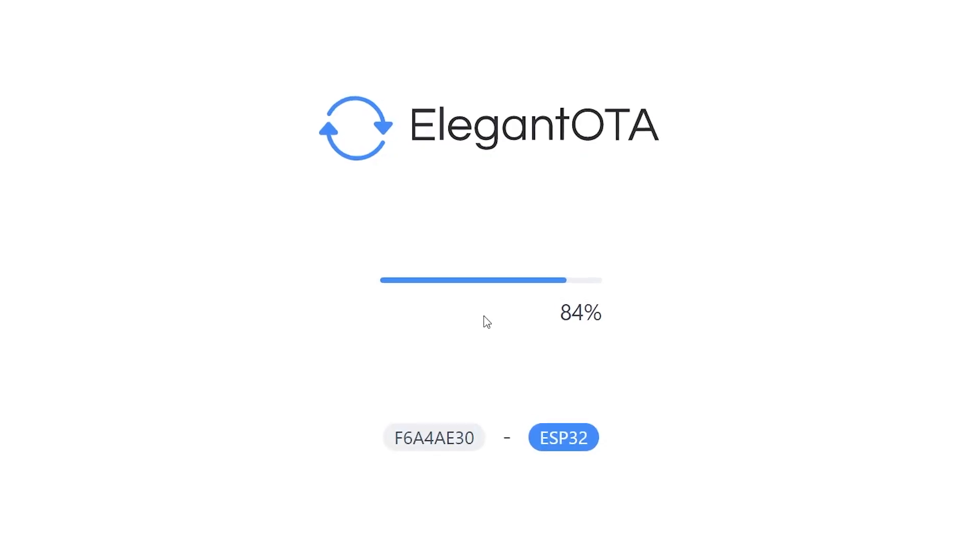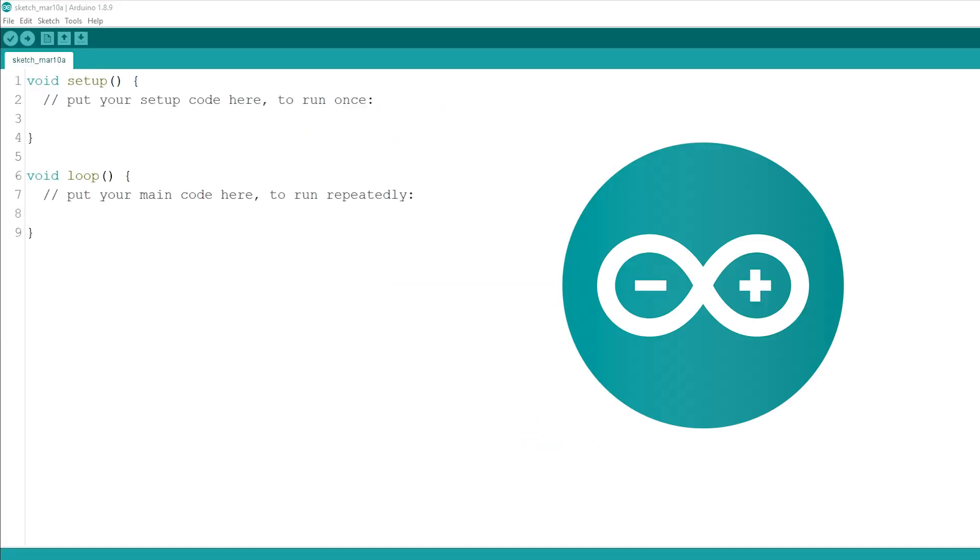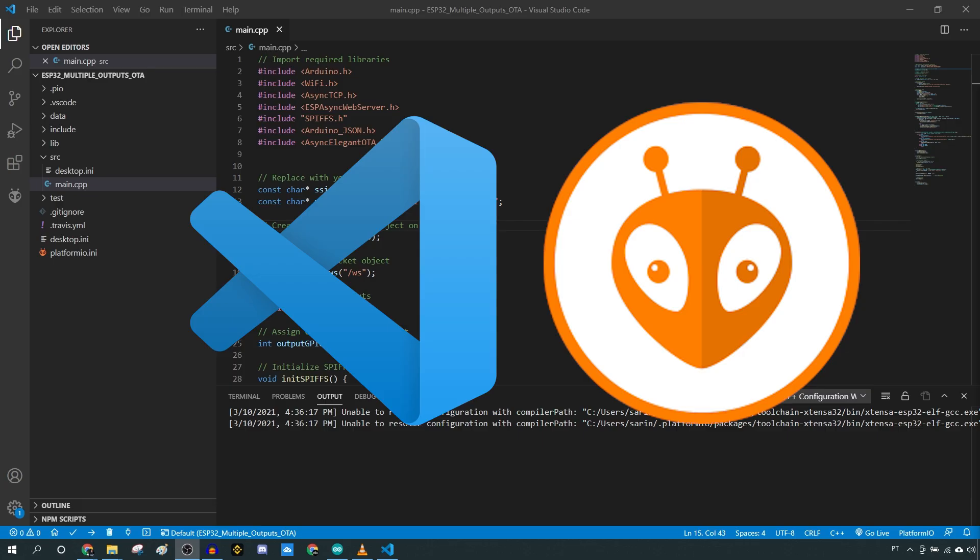In this tutorial, we'll use Arduino IDE, but you also get instructions if you want to use VS Code with PlatformIO by the end of this video.